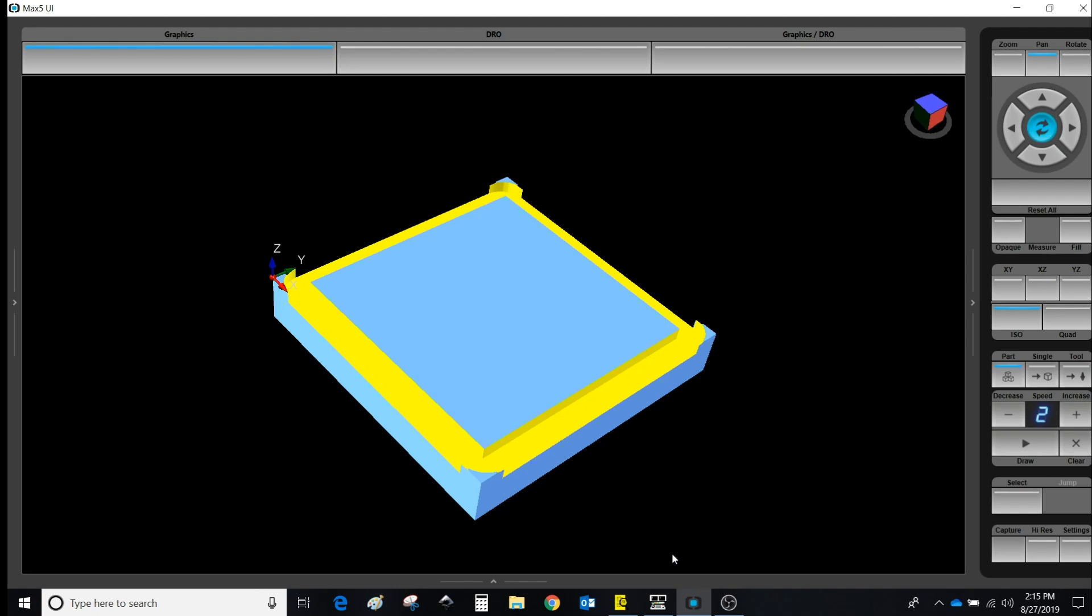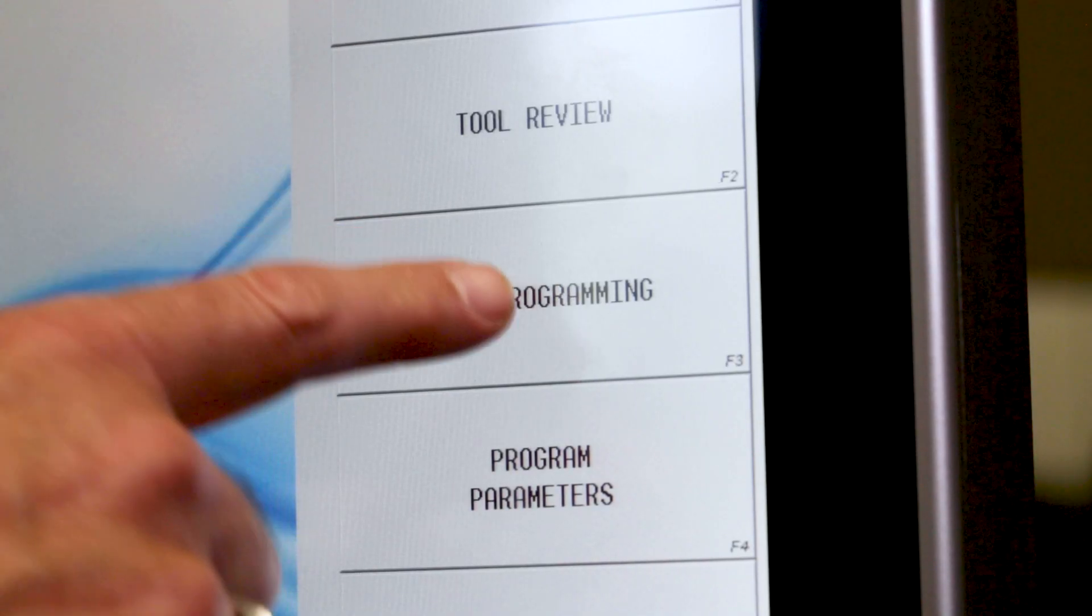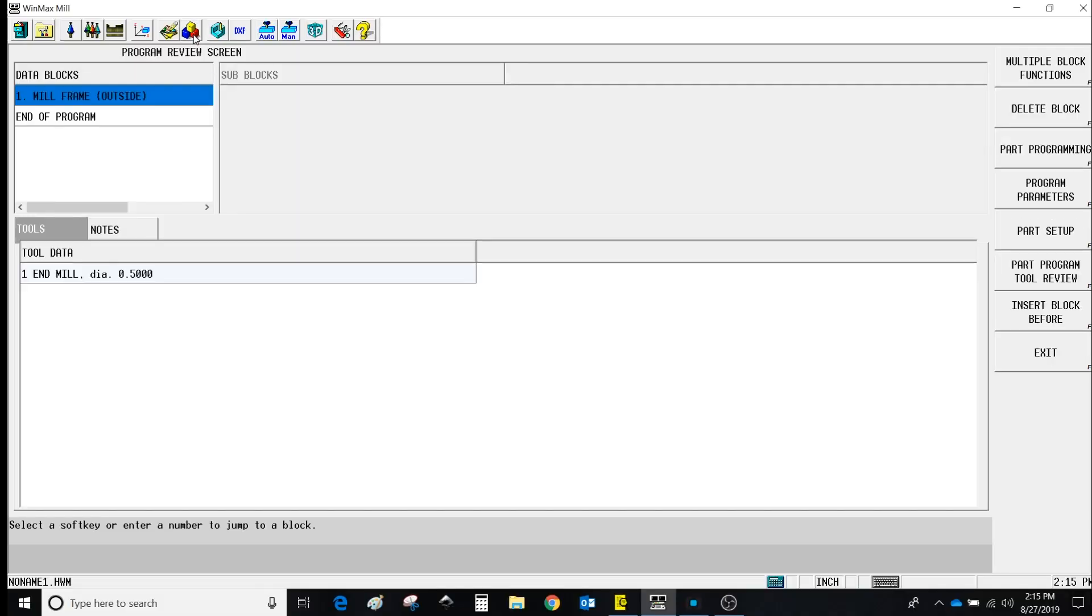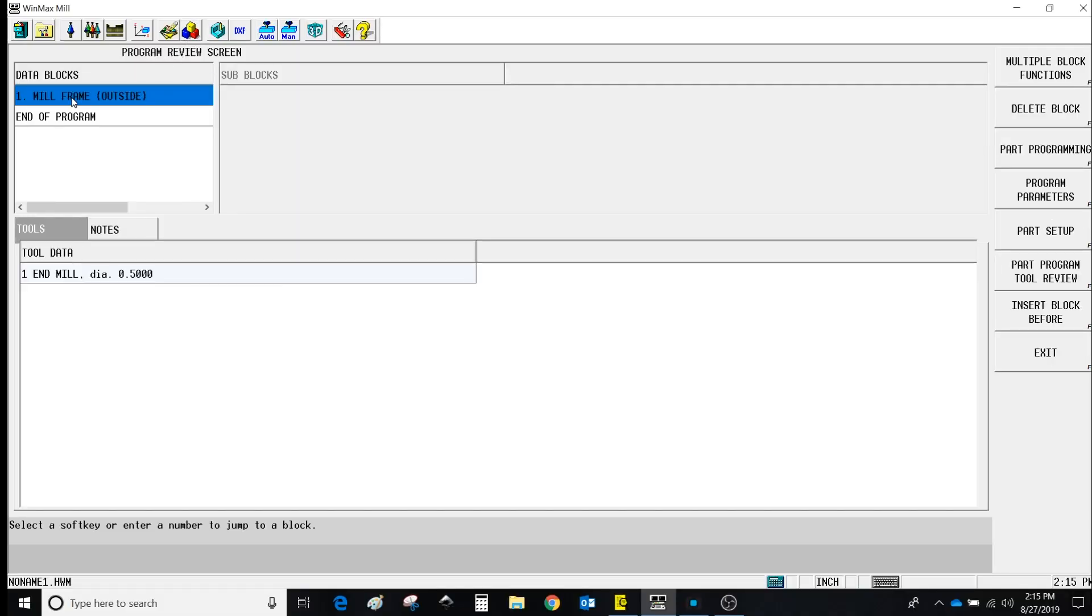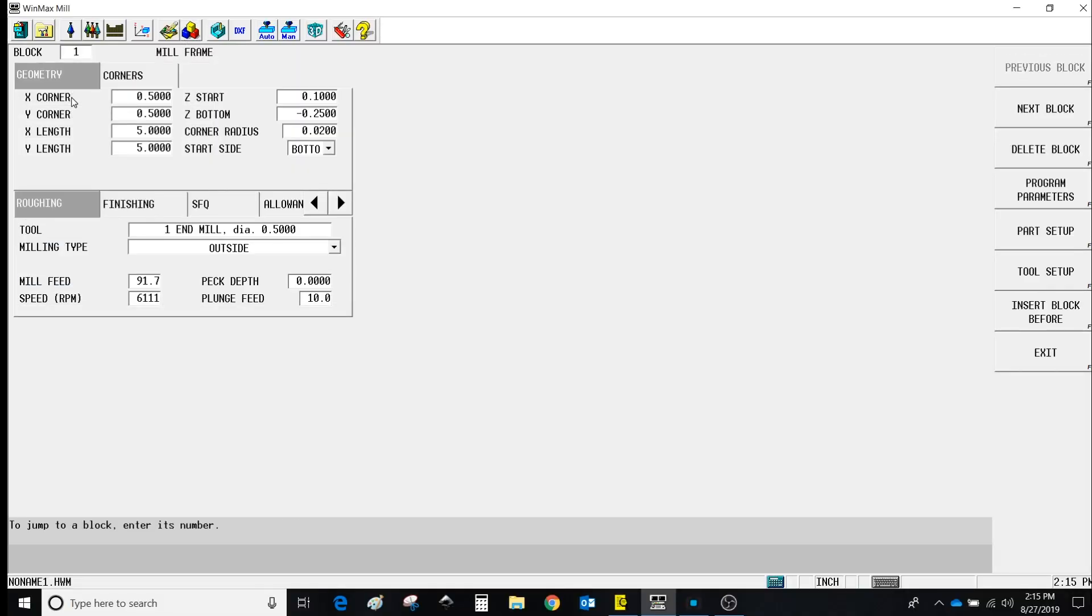The control software now gives us the ability to go to the block, and this works for frames, circles, polygons, works for many of the conversational blocks now.